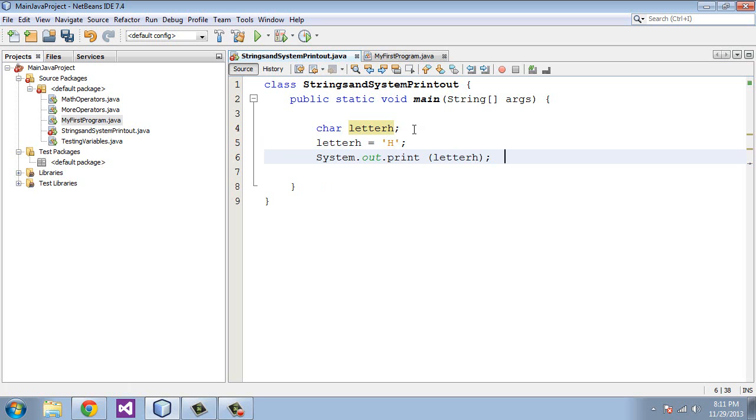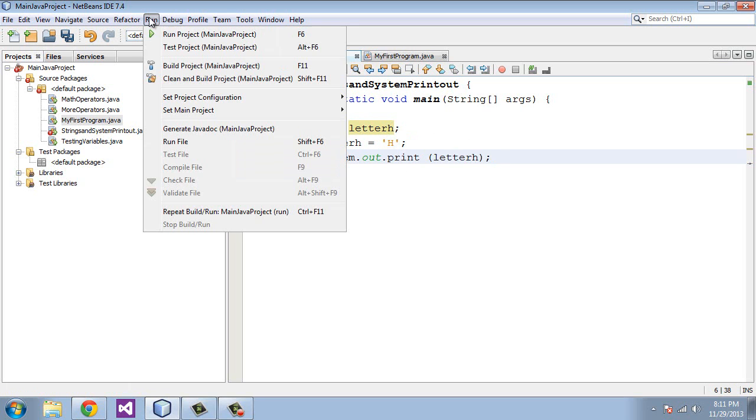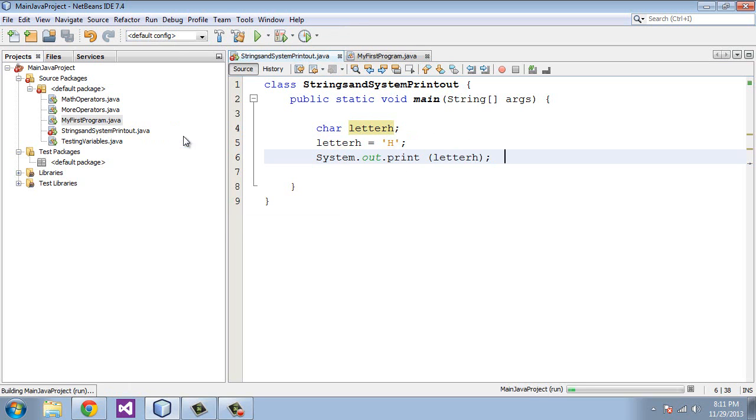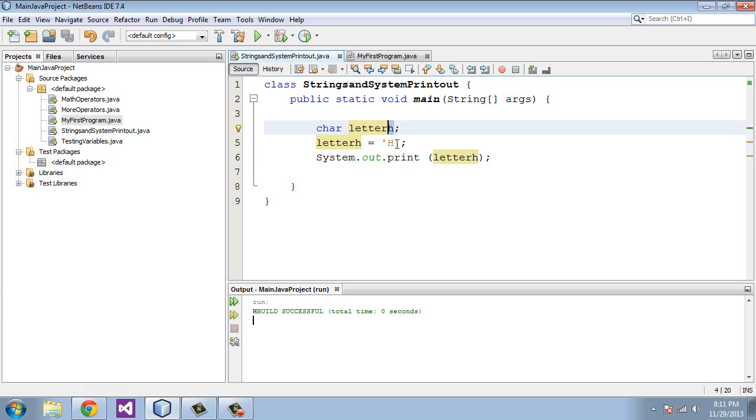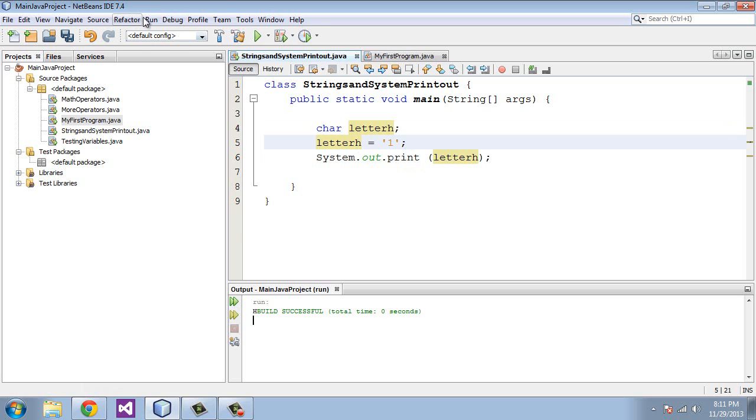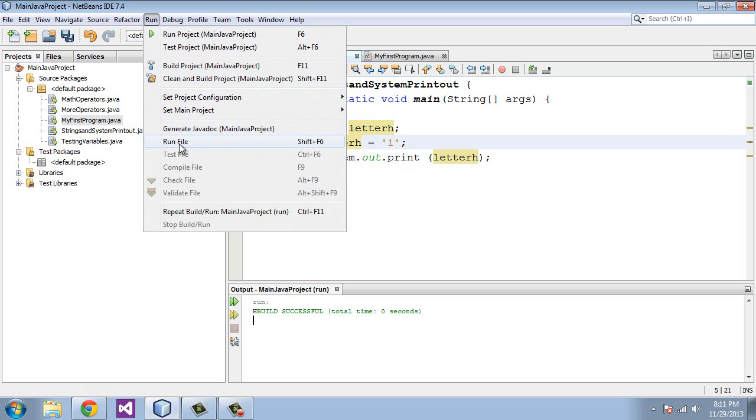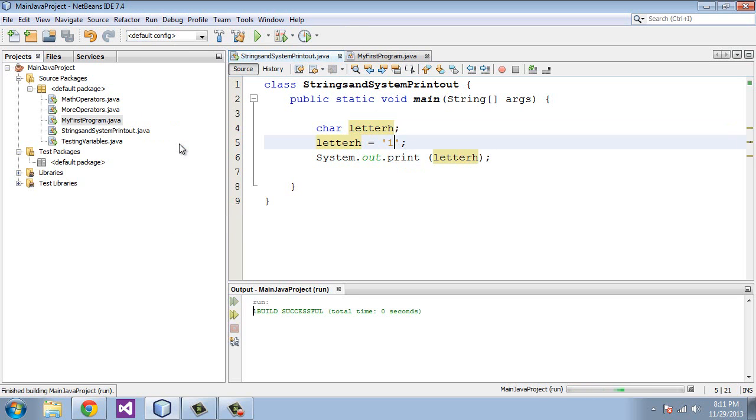Let's run the file and we get H. Now you can also do this with numbers. Let's keep the H but we'll flip this to a 1, run this again, and we get a 1.